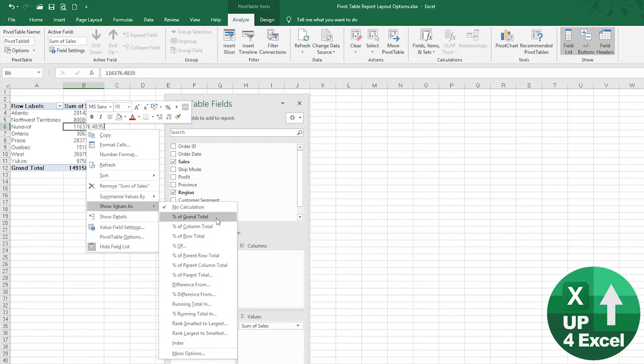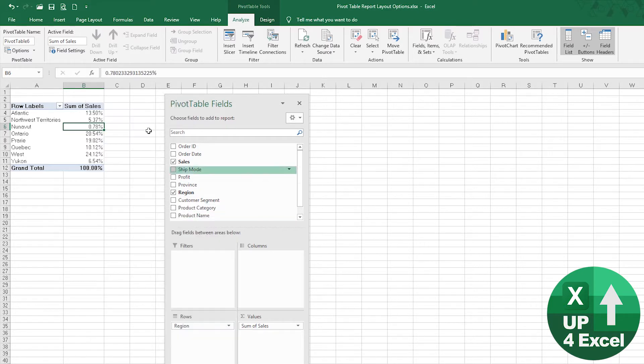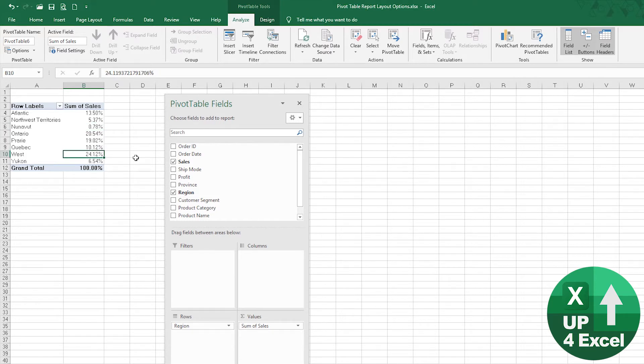But by right-clicking on that sales value, you can put Show Value As percentage of grand total, and all of a sudden you can see straight away we've got 24.12% of our sales are in the West.